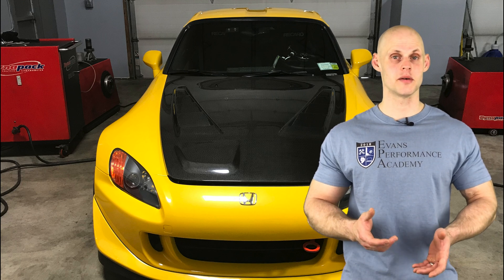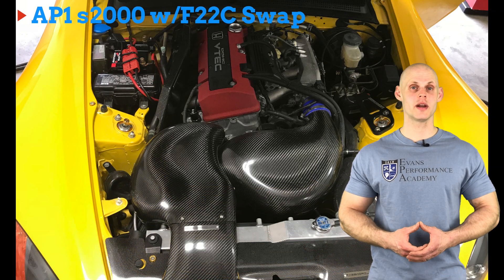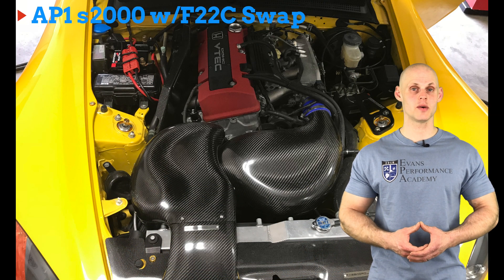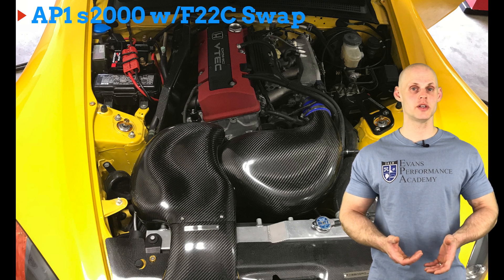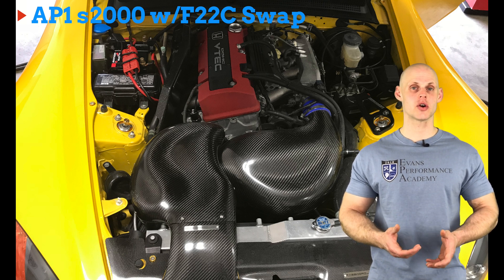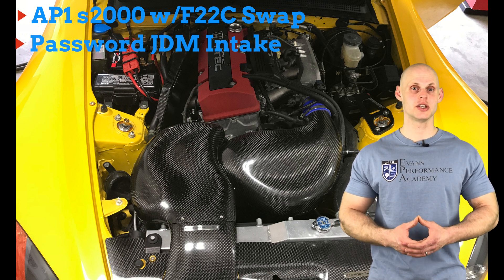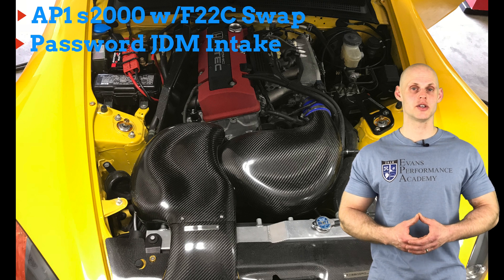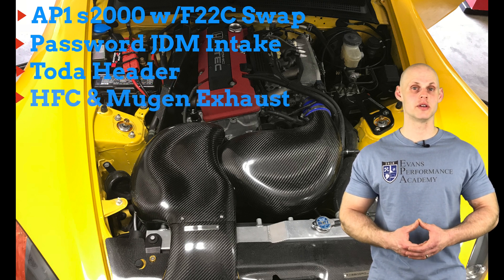Let's jump into some details about this vehicle. It's an AP1 S2000 fitted with an AP2 engine, which is an F22C engine. The engine is internally stock, it has a Password JDM intake, a Toda header, high-flow cat and a Mugen exhaust.